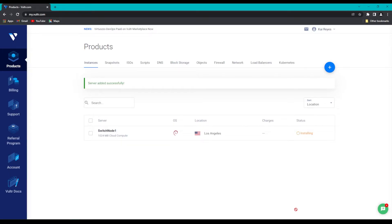As you can see, our server is installing, and once it's done, it will update its status to say that it's ready. I'll cut back when we get there.